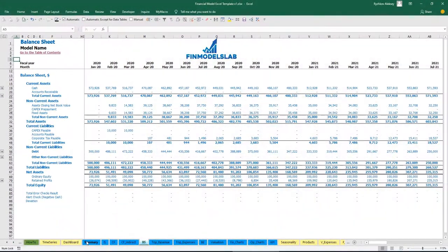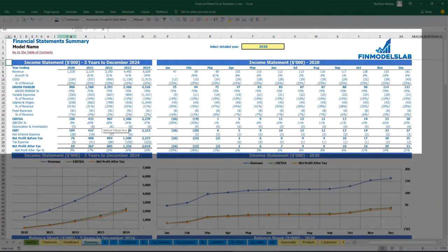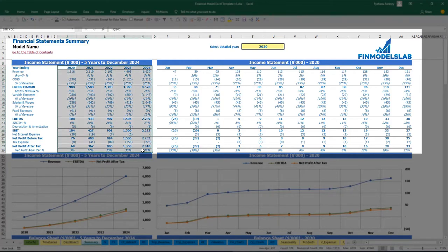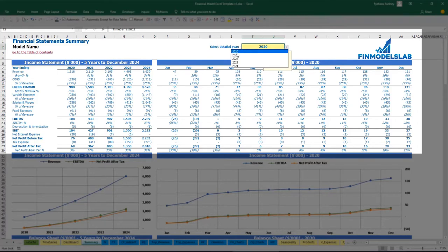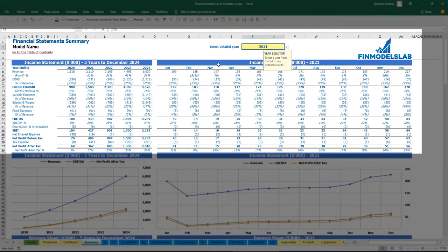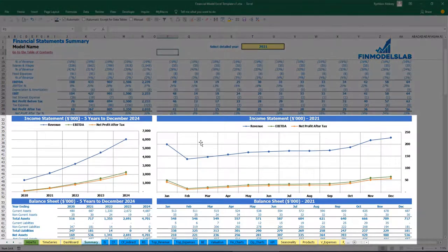The summary of statements you may find on the summary tab. Here you may see the income statement broken down by year, by main categories, and to the right you may see the detailed year breakdown by months. For example, I can select 2021 and we will see all the P&L line items broken down by months. Below you may see the charts with presentation of main KPIs related to the income statement.